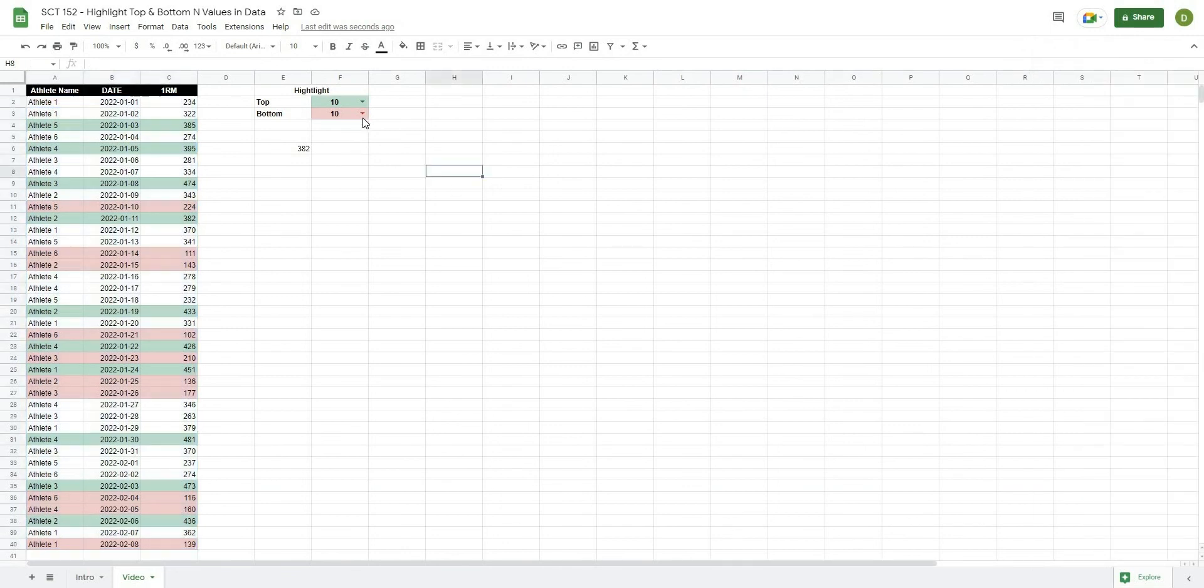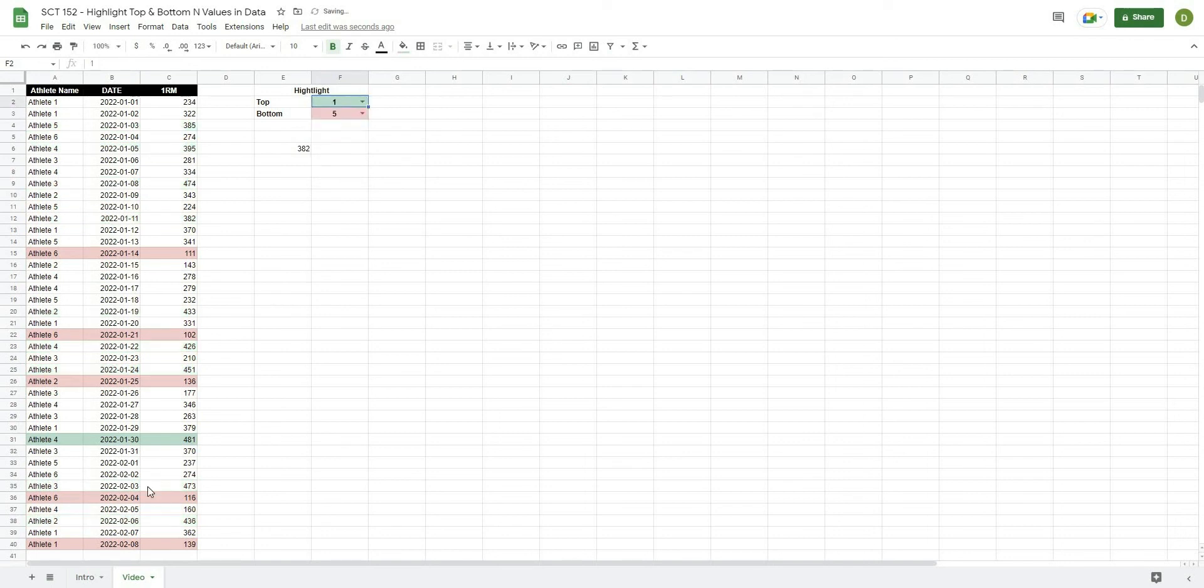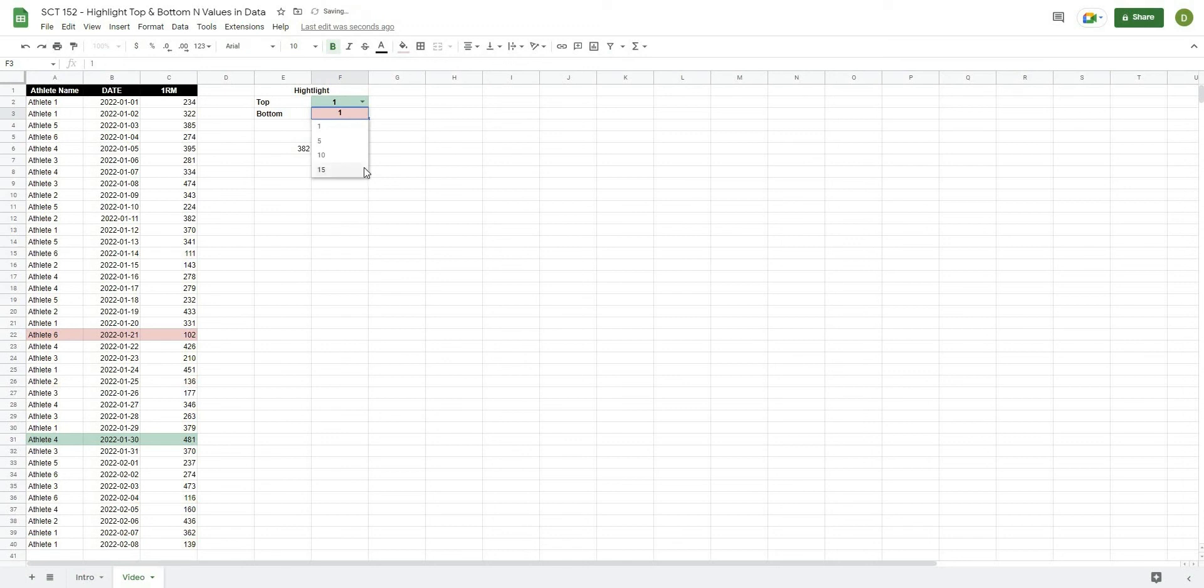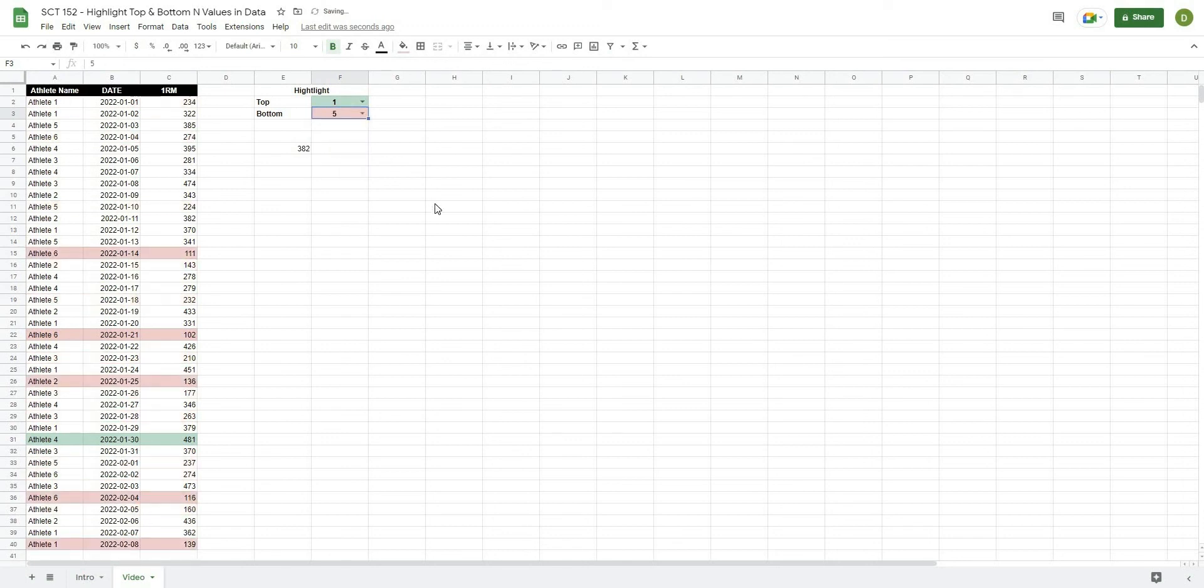Close this off. And if you can see, we can now change this. So that we can highlight the highest value. And then the bottom 5, or the bottom 1. Or maybe the bottom 15. Or whatever we want to highlight.